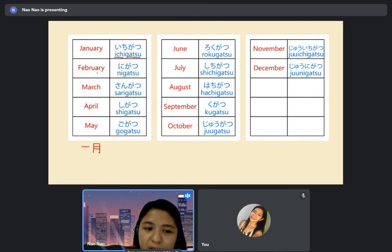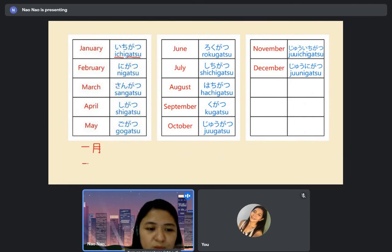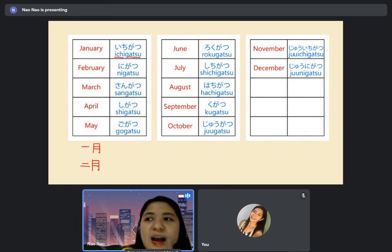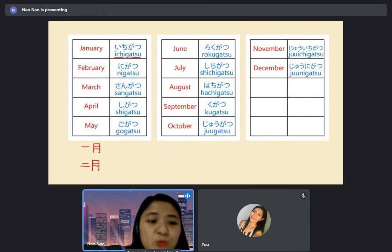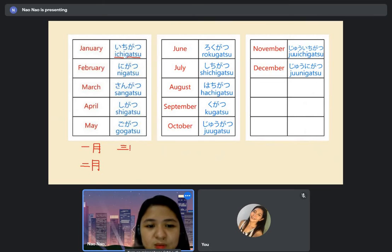We have February — nigatsu. The kanji of 'ni' is the same as the counting number. Ni plus gatsu. And we have March — sangatsu — it's three. Very important that we can also read the kanji — so when you see it, you know: ah, that's March.